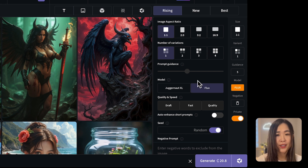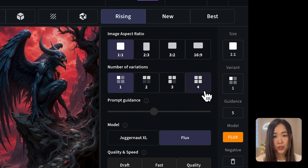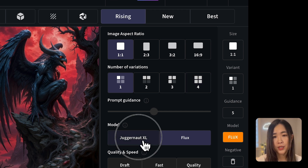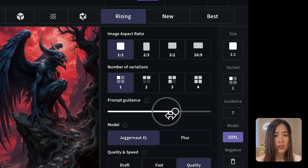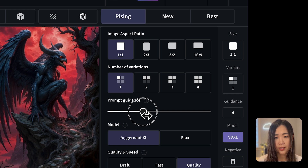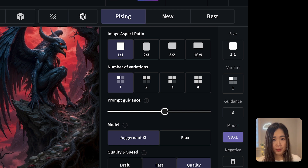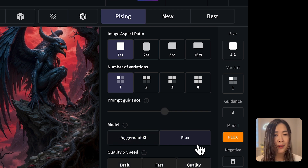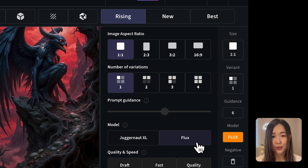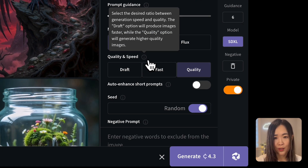On the right panel, you can further adjust generation settings: pick the image aspect ratio, choose how many image variations to generate at a time — limited by your plan. Using the default Juggernaut XL, you can adjust prompt guidance to control the AI's creativity: lower values give a more chaotic and creative image, while higher values make it more defined. CG Dream also offers two image models — Juggernaut XL, based on Stable Diffusion XL, and the popular Flux model.